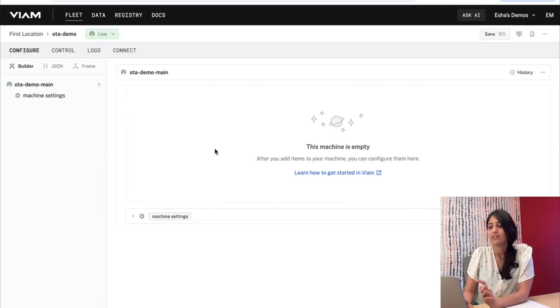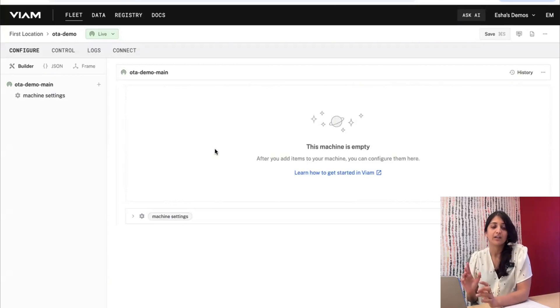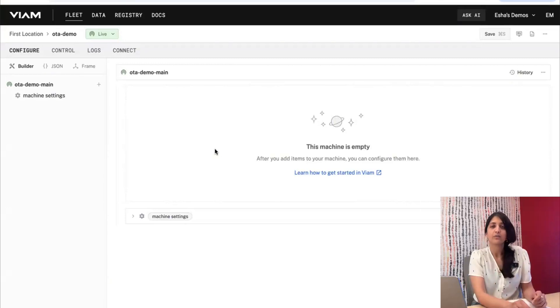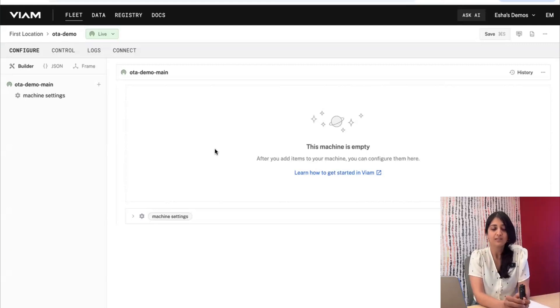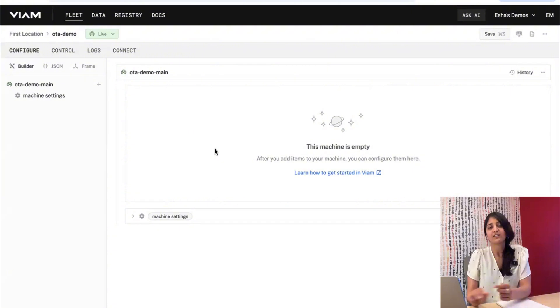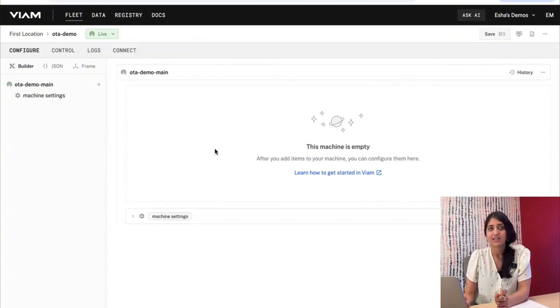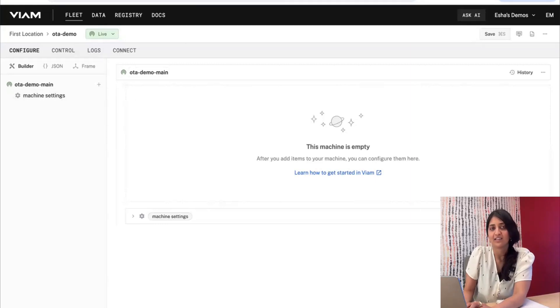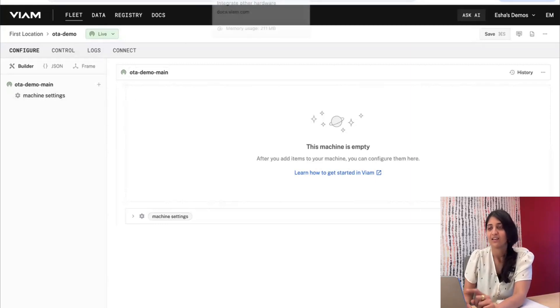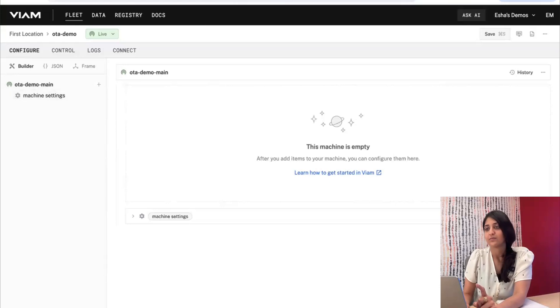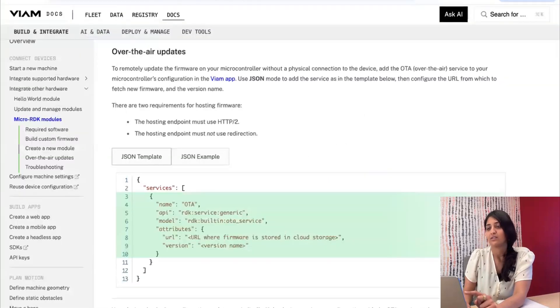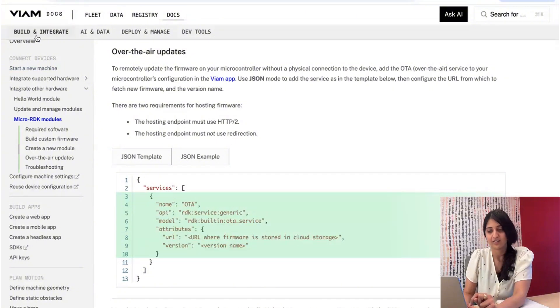So here is where you could start to add modules for any hardware that you want to connect to your device, usually through the GPIO pins. But we're just going to flash another copy of the firmware using over-the-air update. So we're going to add the OTA service. It's not yet in the drop-down in app.viam.com, so we're going to go over to the docs and copy it from the over-the-air updates section under Build and Integrate.